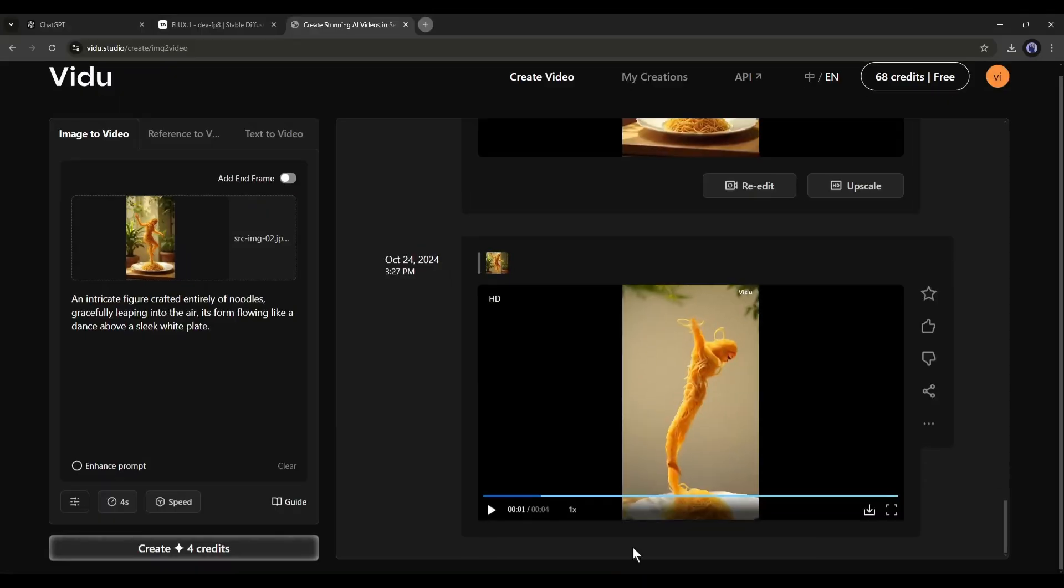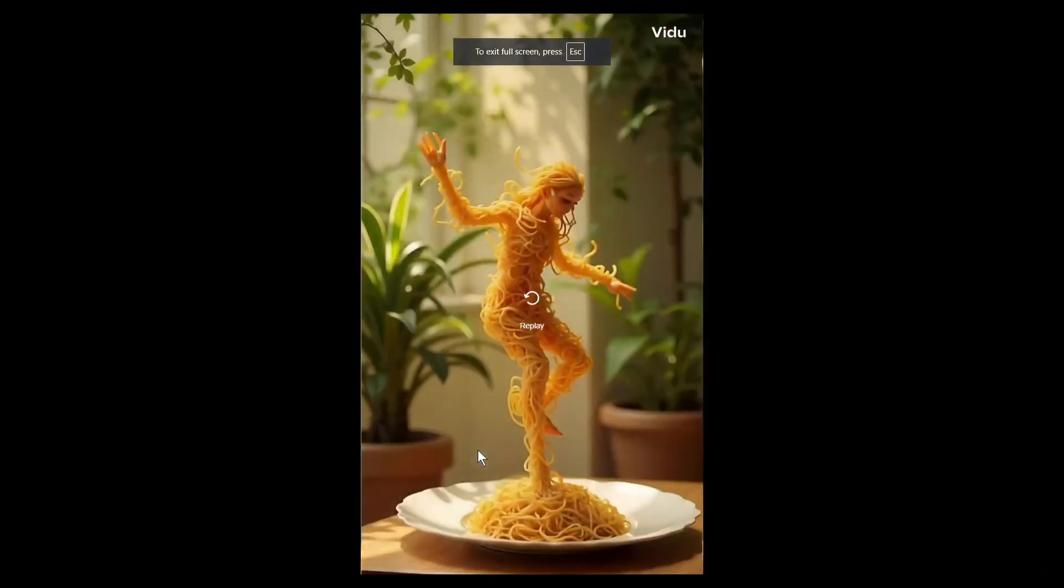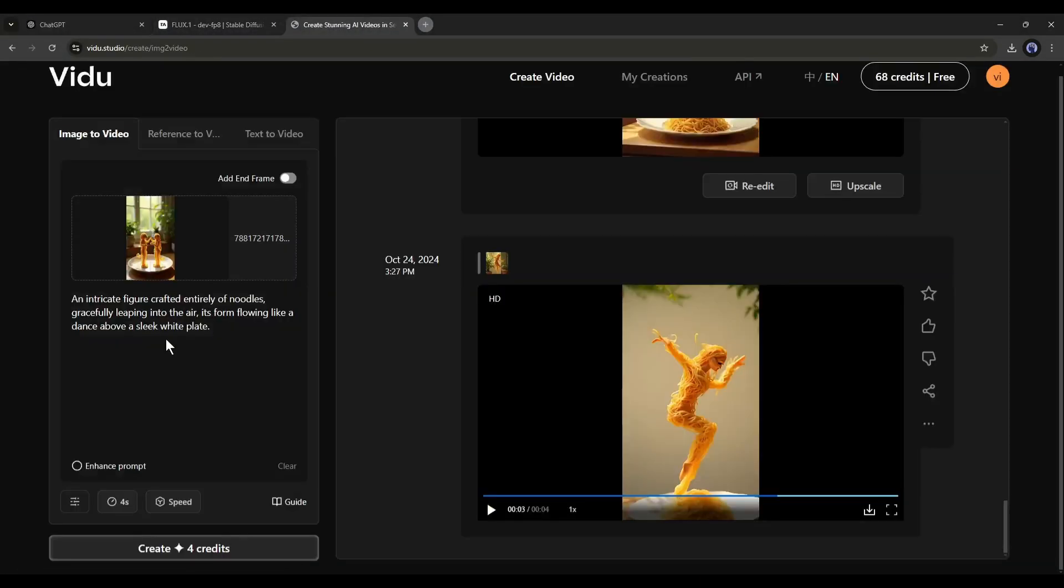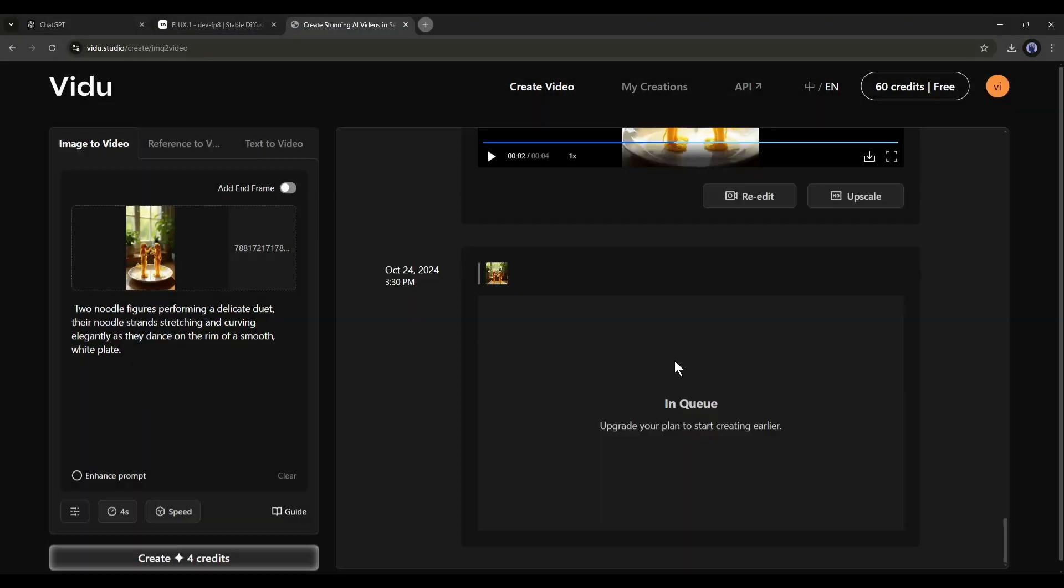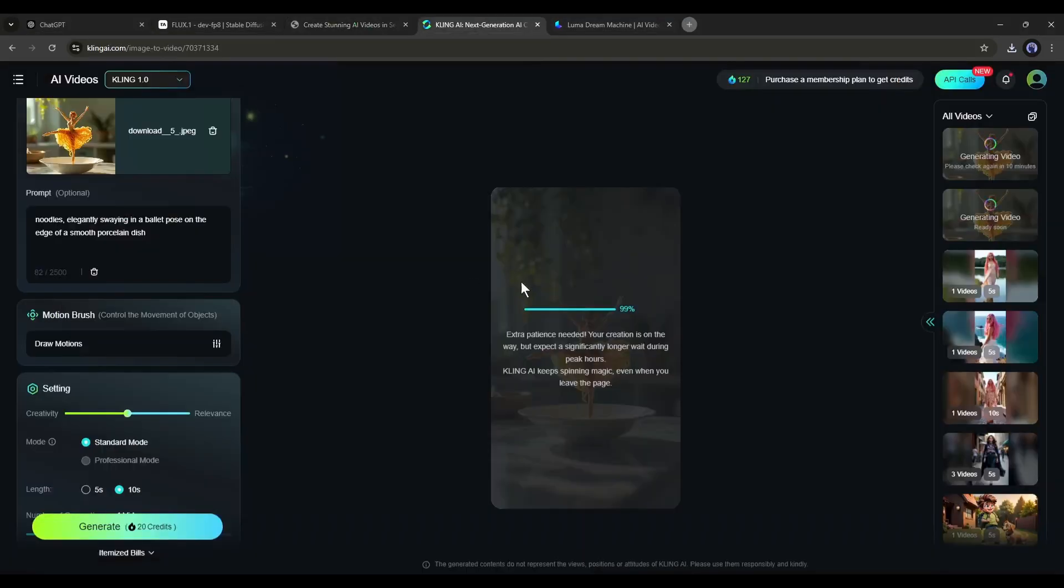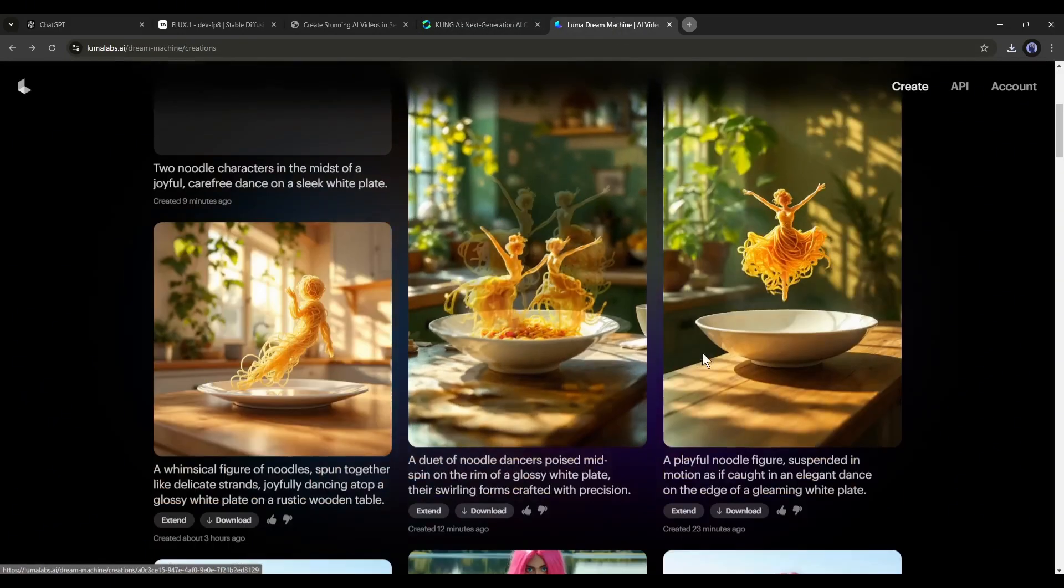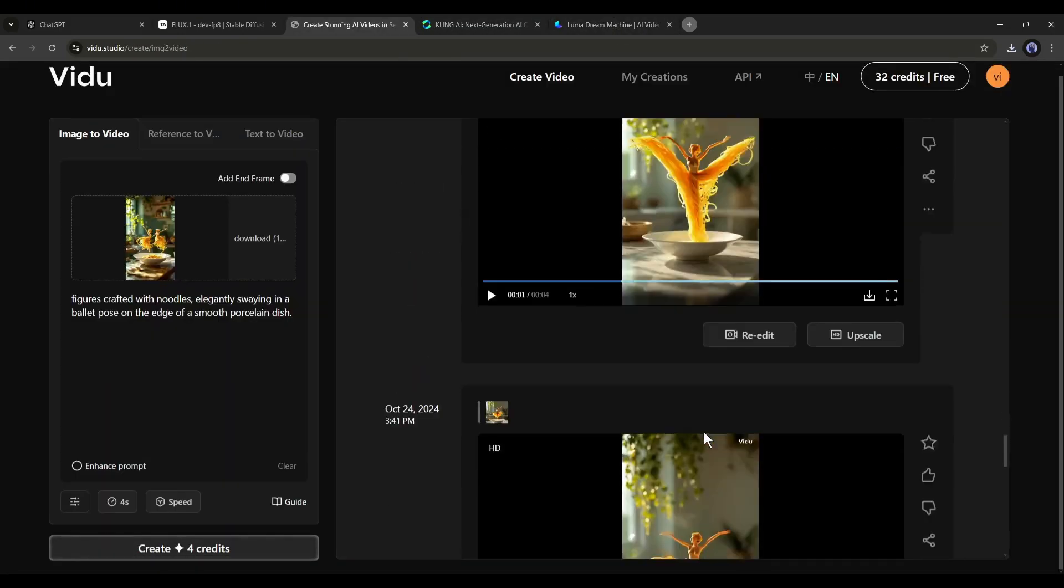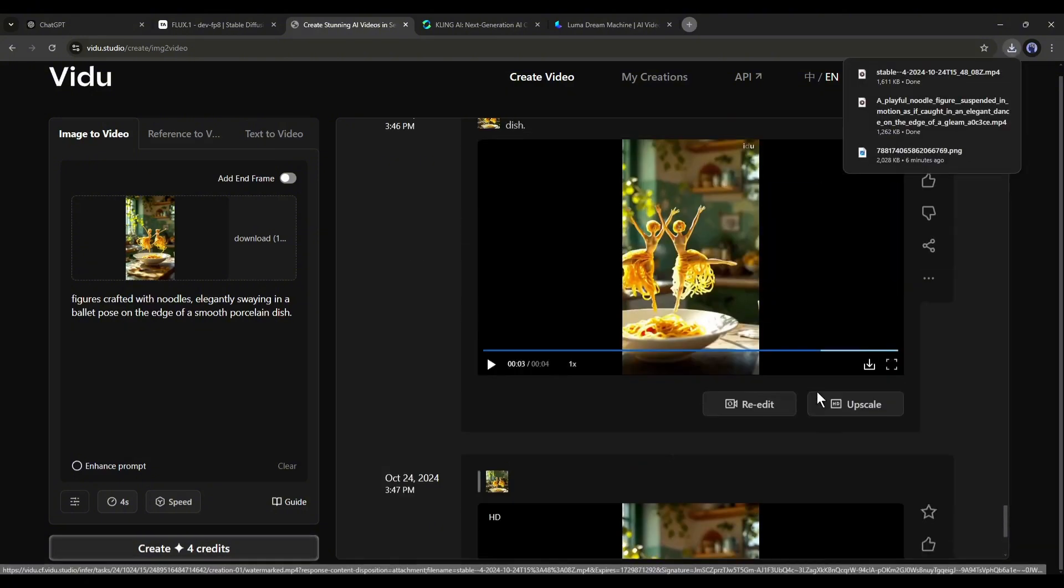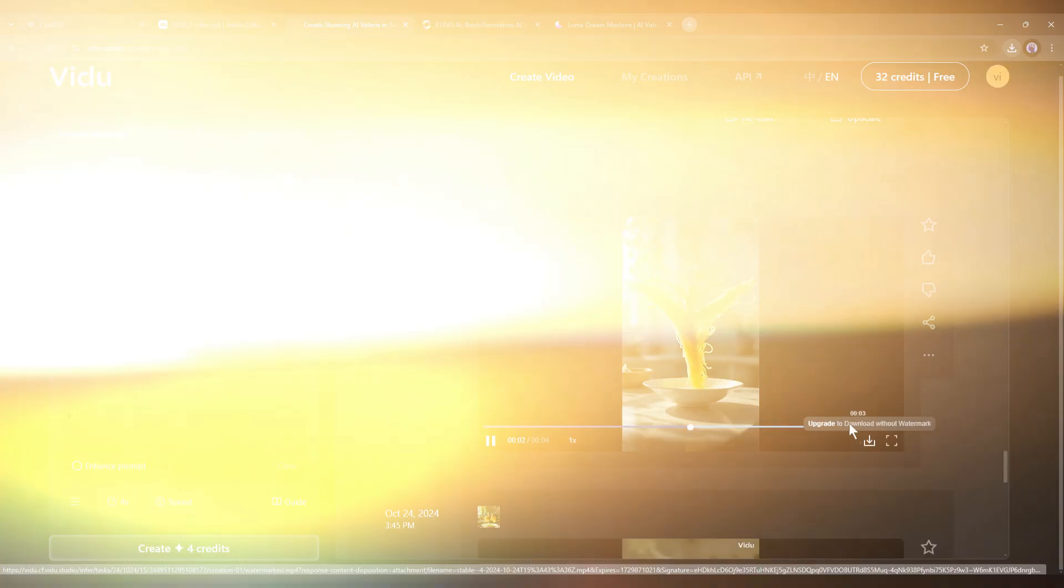Okay, this is the upscaled version of the video. Now it's perfect. Using the same method, you can create videos for all the images and download them to your device. I have already created all of these videos from the generated images. I used Kling AI and Luma AI to create the videos as well. If you want to know how to create videos with Kling AI and Luma AI, then watch the videos from the end card.